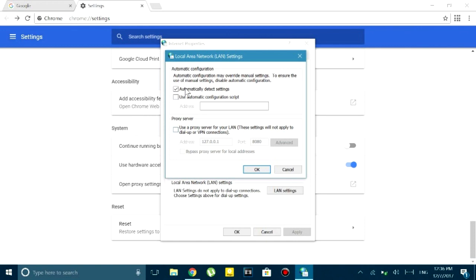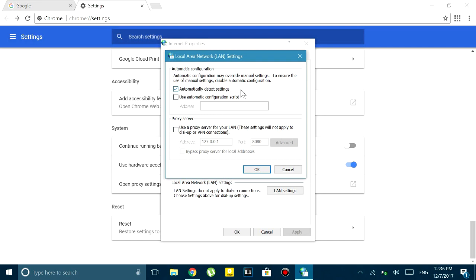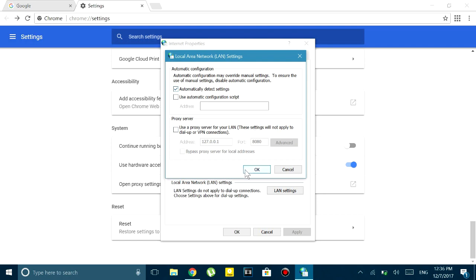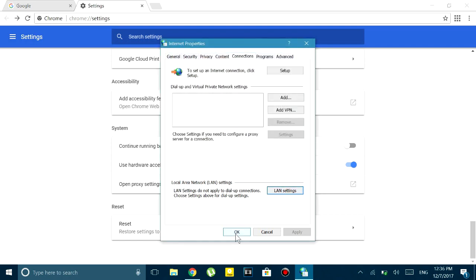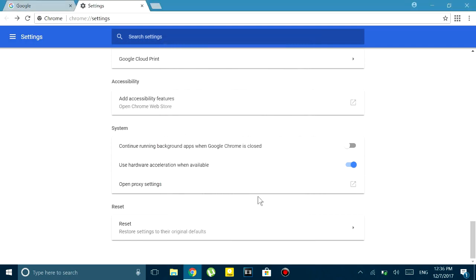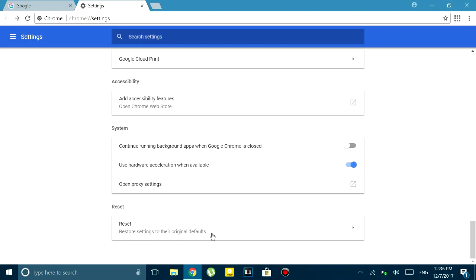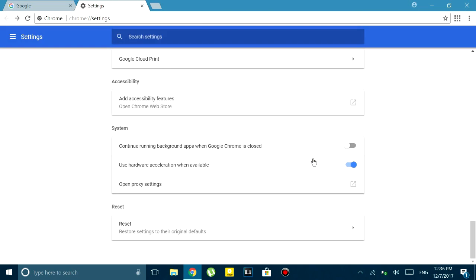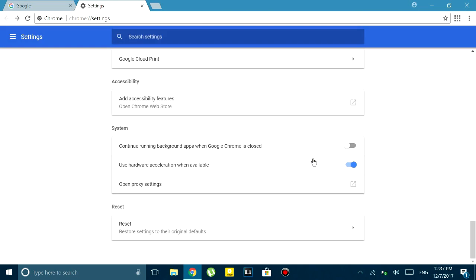Then close it and you have to reset your settings. Be warned that this will delete everything that you have saved onto Google Chrome, that means your account login passwords and cookies, etc. This should fix the problem for most of you people.